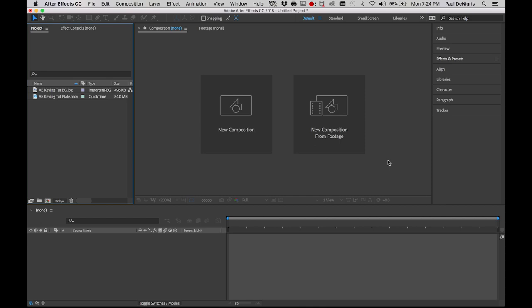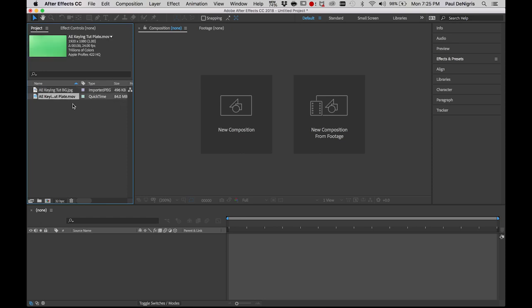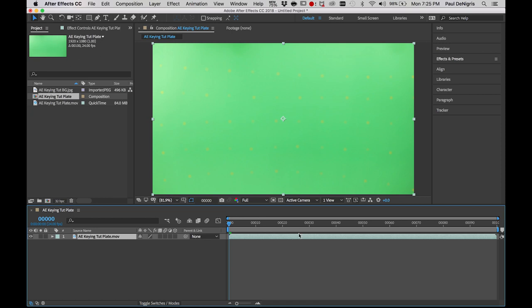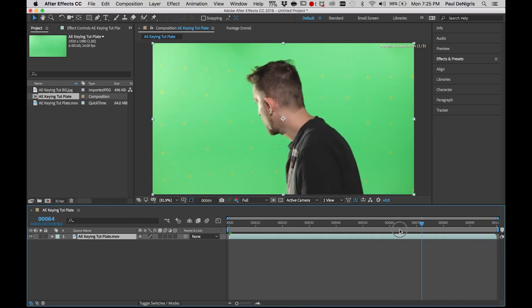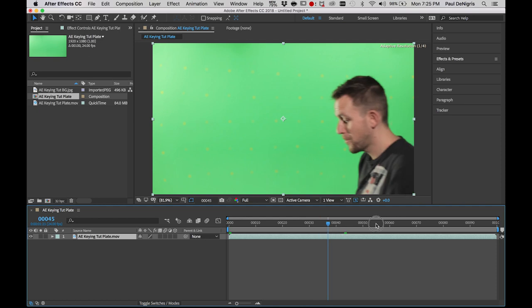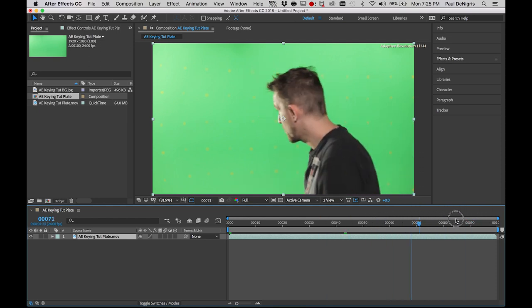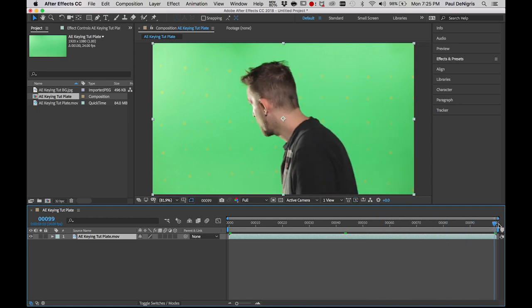Before we can really dig deep into keying, we need to do the basics. Go to the description of this video and you'll find a couple of Dropbox links — a JPEG that we'll use as our background and a plate.mov that we'll use as our foreground. Once those are in your After Effects, go ahead and drag the plate to the new composition. If you scrub through it, you'll see it's an old student of mine, Brandon, walking on the green screen doing his spooky haunted house walk.